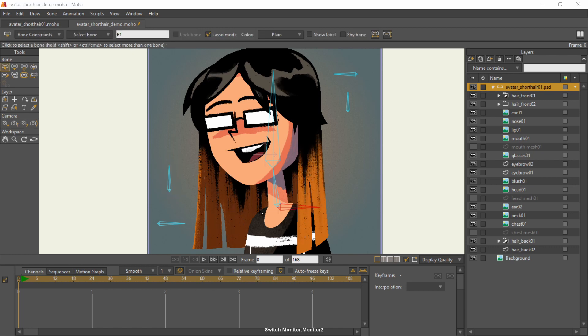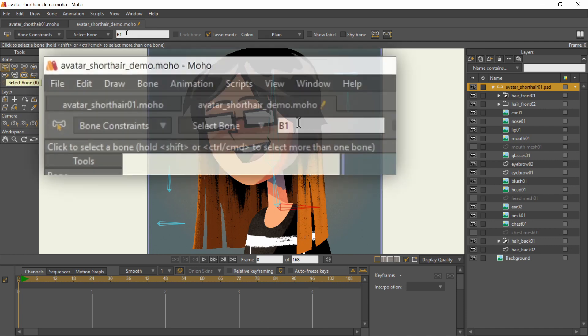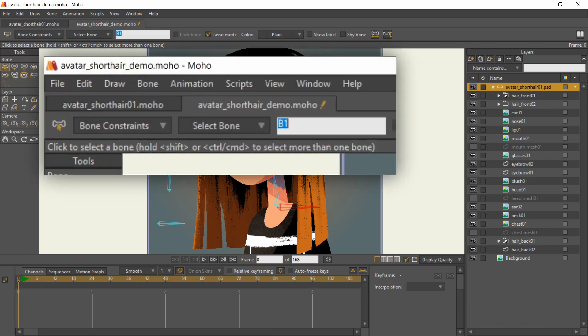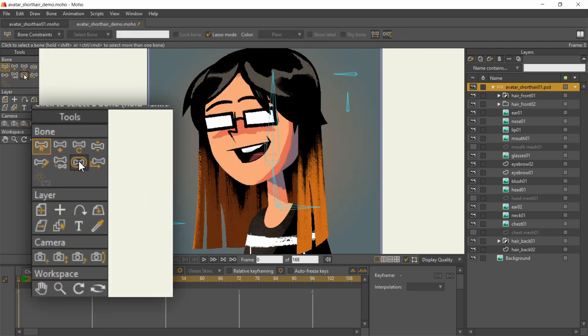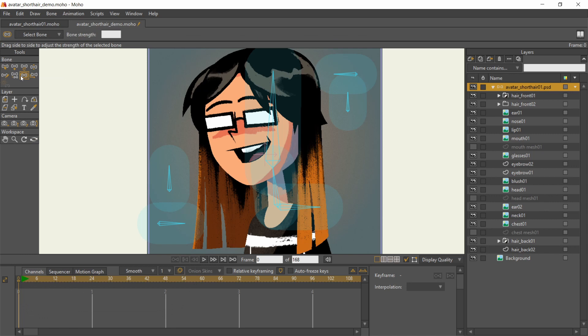One more property to change is the name of the bones. Choose a bone with the Select Bone tool again, then give it a unique name on this text box. By default, these bones have a strength of 1.